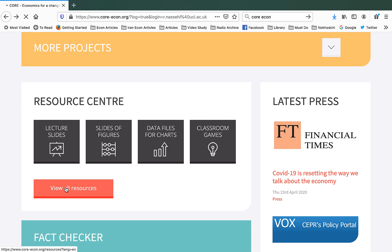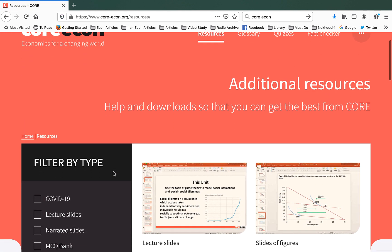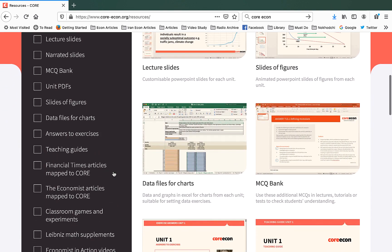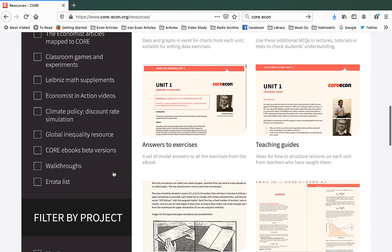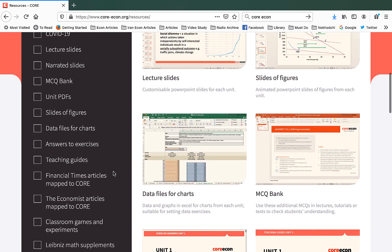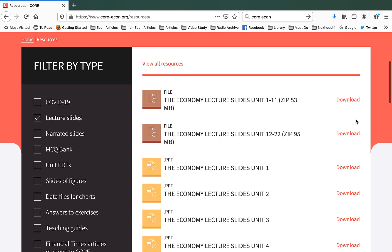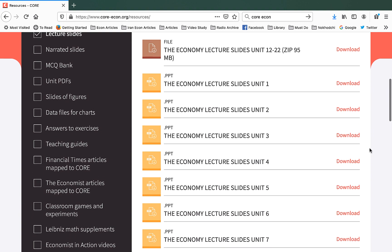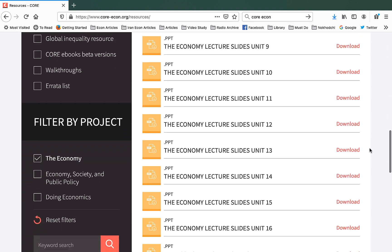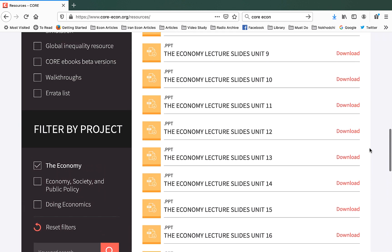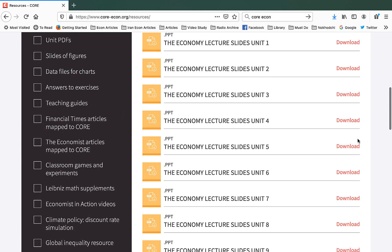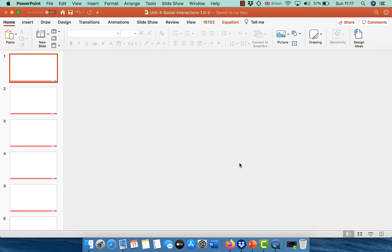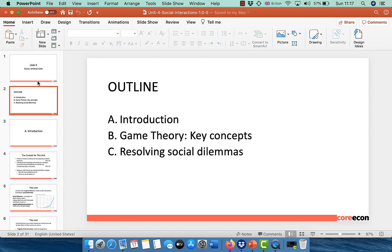This page lists all the resources that we provide to our instructors. You can see all of them in this black bar. Now, let's say I focus on lecture slides and here you've got already designed PowerPoint slides for each unit, both for Term 1 and Term 2. Let's say I am going to teach Unit 4 which focuses on social interaction and game theory. I click on it, I download and I get the PowerPoint slides for that unit.